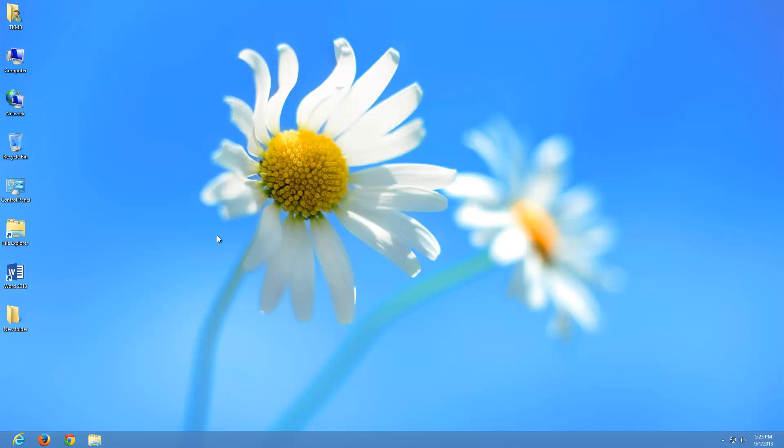Welcome guys. This is Tech Knowledge Made Basic. In this tutorial, I'm going to walk you through how to set up your Windows 8 computer with a Microsoft account.